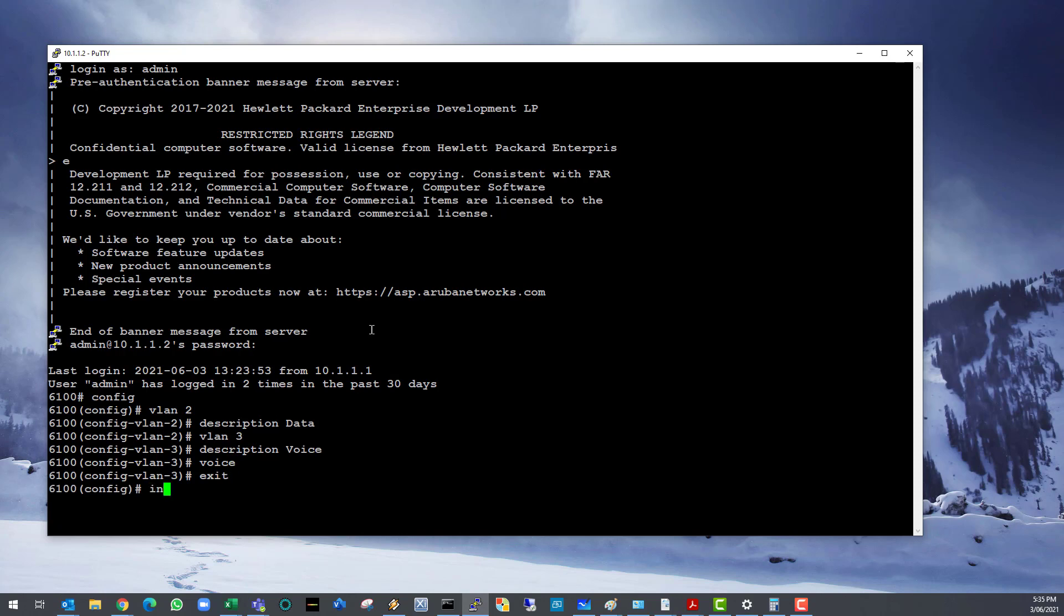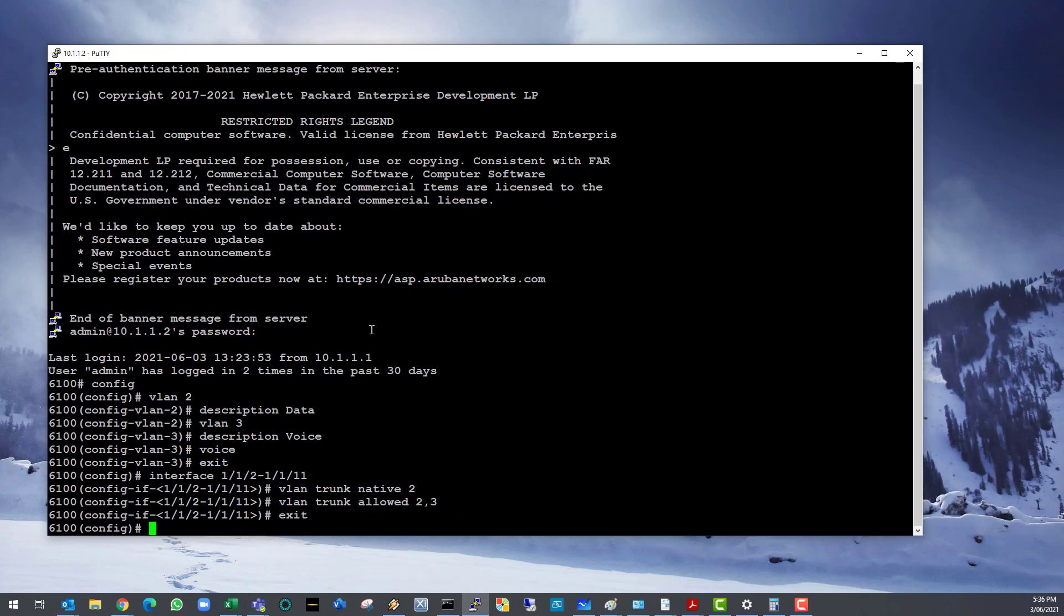Exit. Let's configure ports 2 to 11. Make them all trunk ports with data VLAN as native or untagged. VLAN 3 will be tagged by default. Exit.